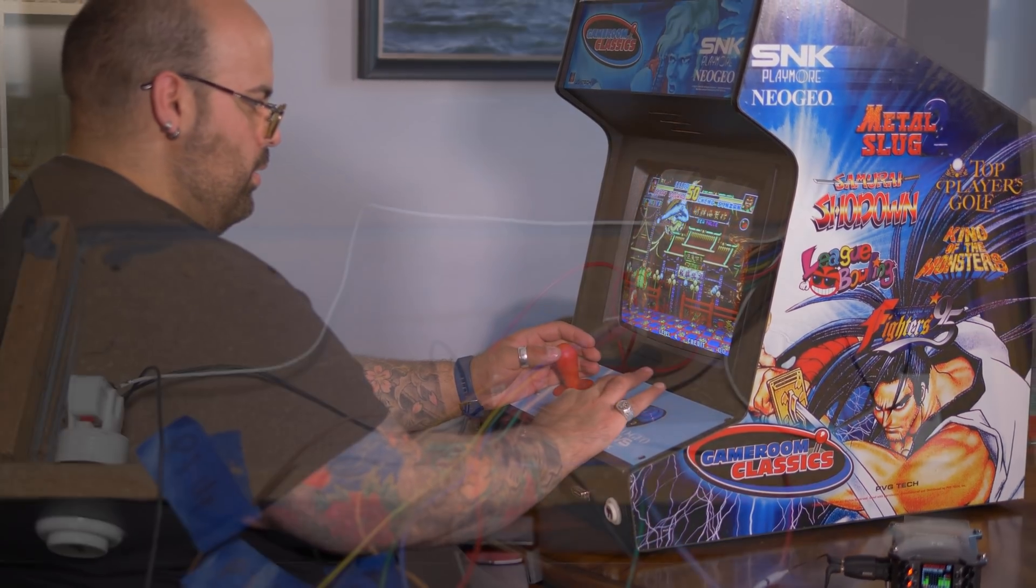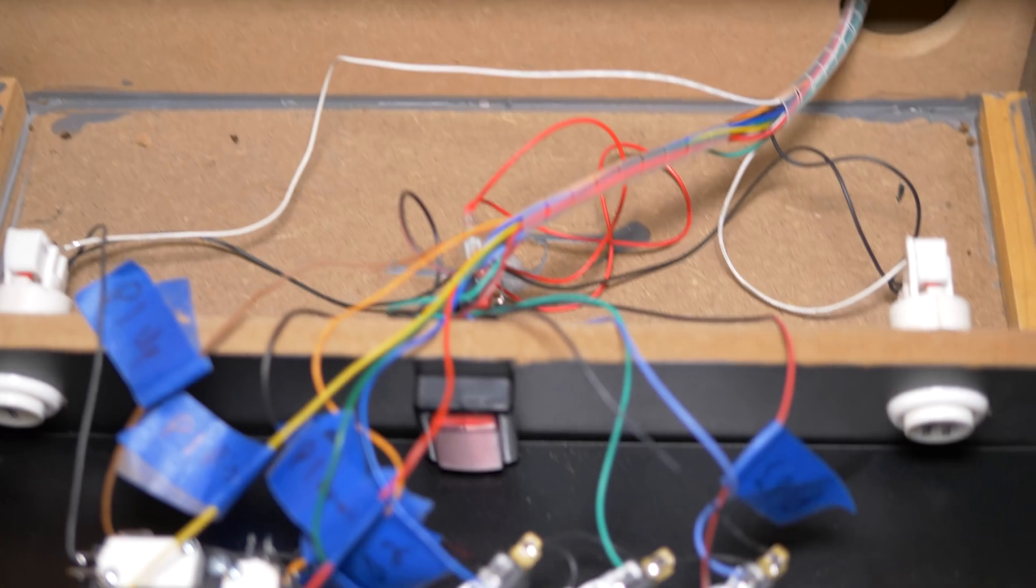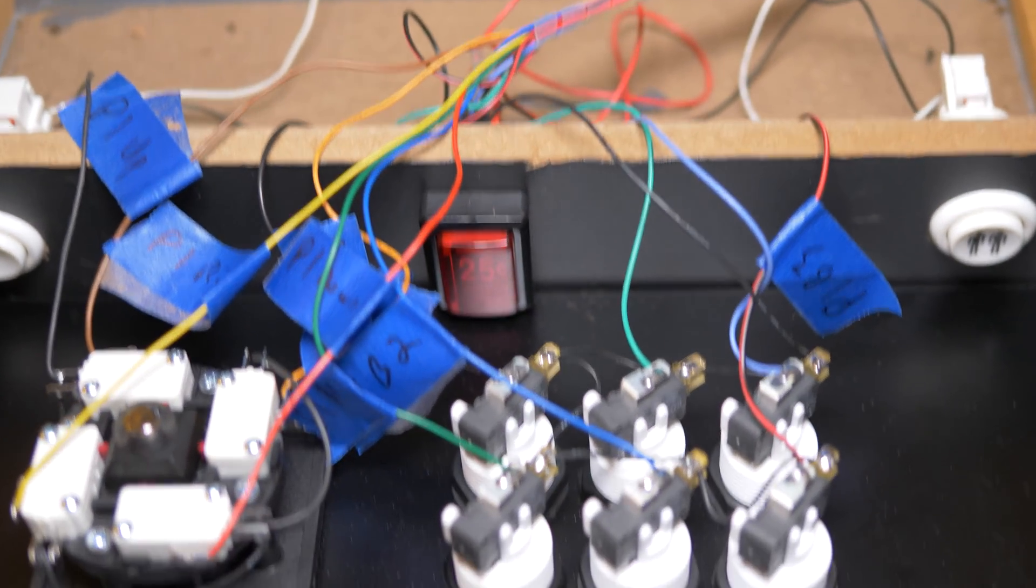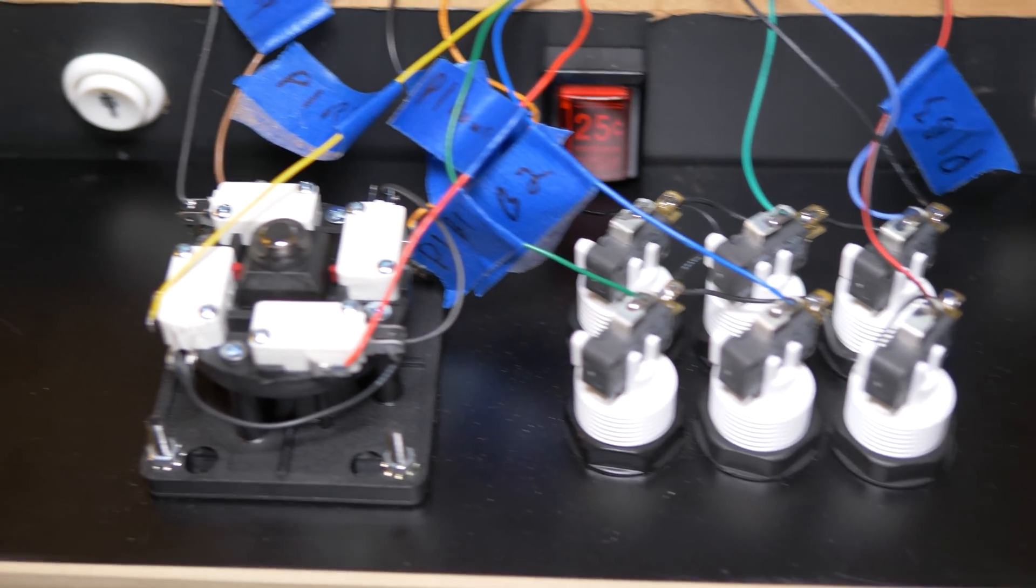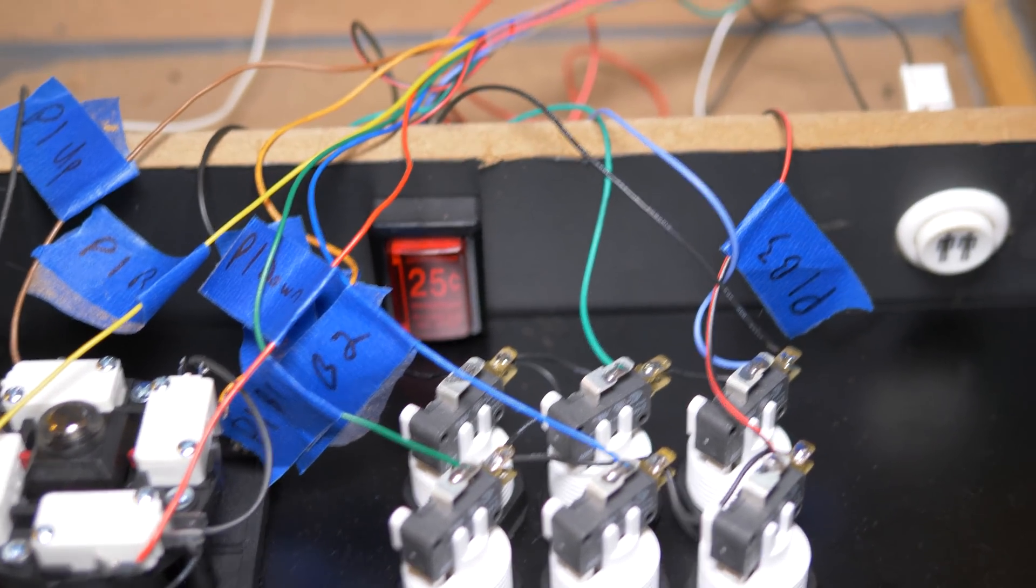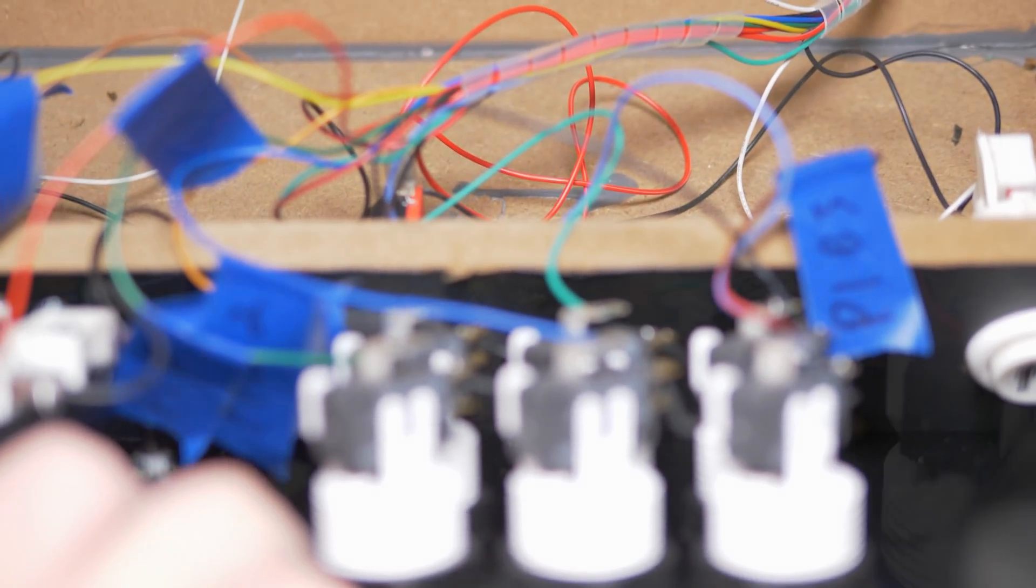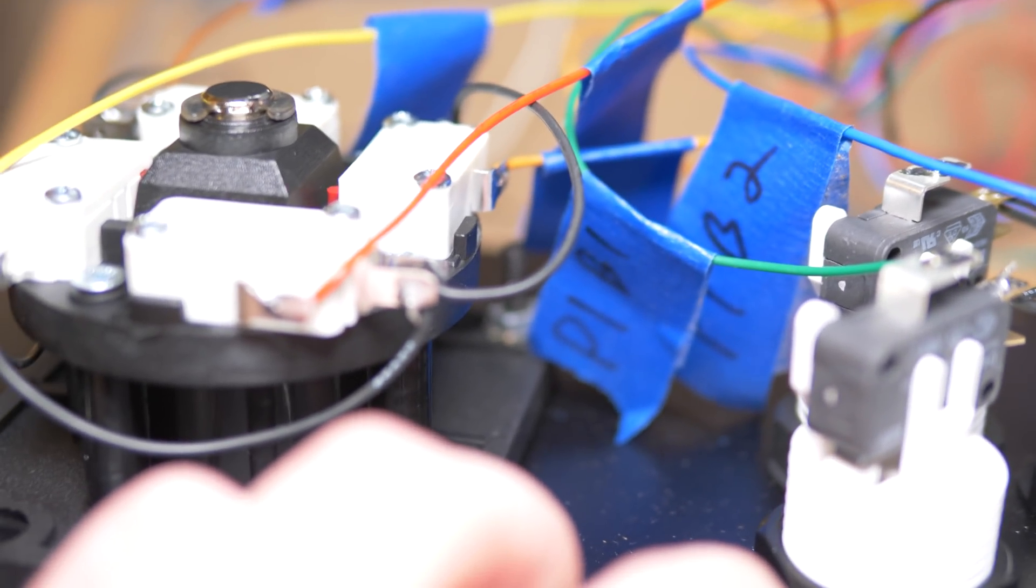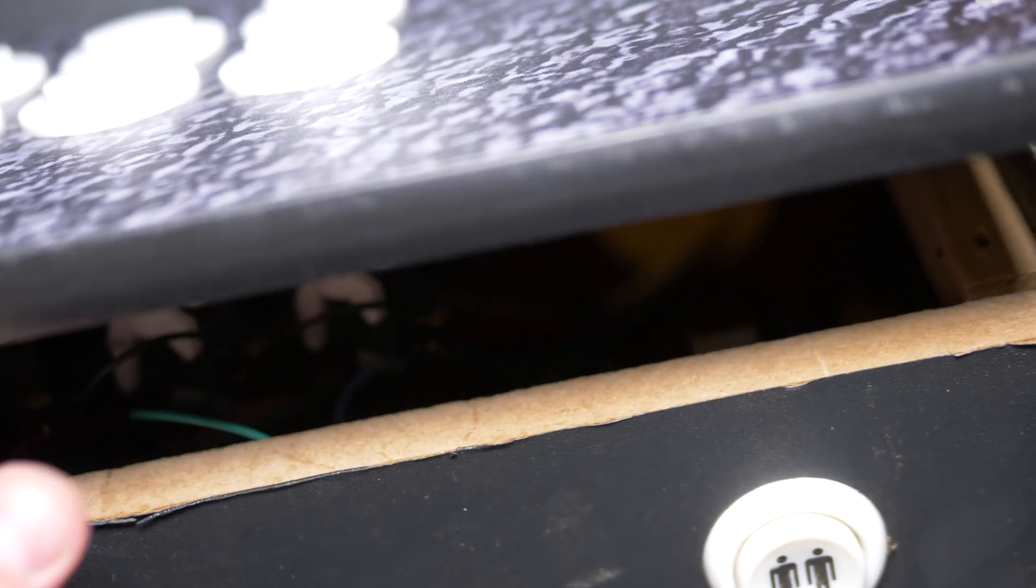I then carefully resoldered all the existing wires to the new buttons. I removed the Player 2 stick wires and moved the Player 2 button wires over to the Player 1, 4, 5, and 6 buttons. I tried my best to route everything as neatly as possible, using a wire sleeve, paying attention to length, and making sure nothing was caught or pinched.